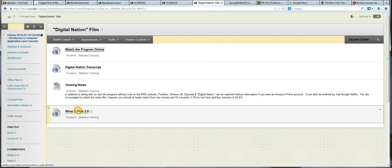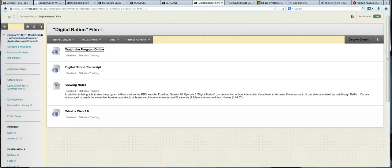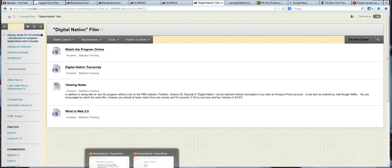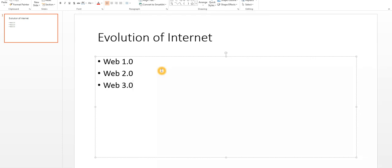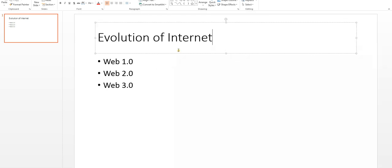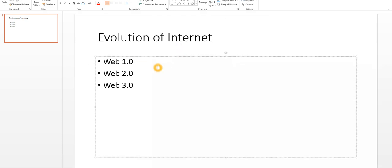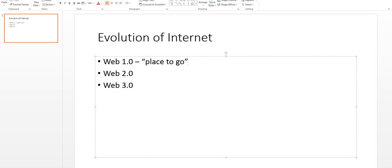Digital Nation also discusses the evolution of the Internet. I'm going to go ahead and flip back to our presentation. So originally, the Internet has been sort of retroactively termed Web 1.0, and this was considering the Internet as essentially a place to go. When we think about the late 90s, we think about going online to look up something, to find information that's already there, as opposed to today, when the Internet is considered more of a thing to do.